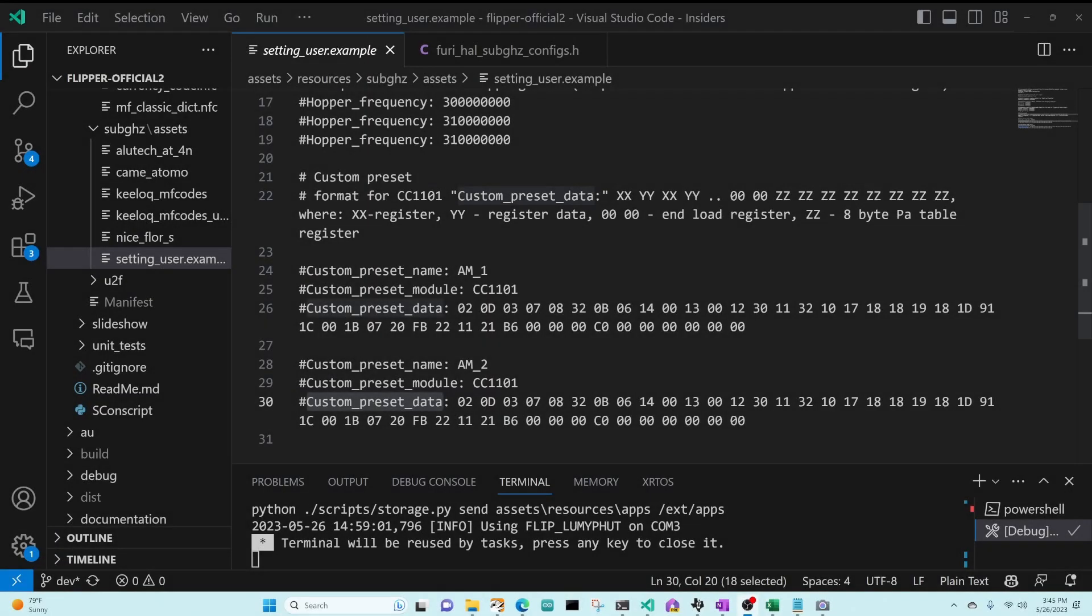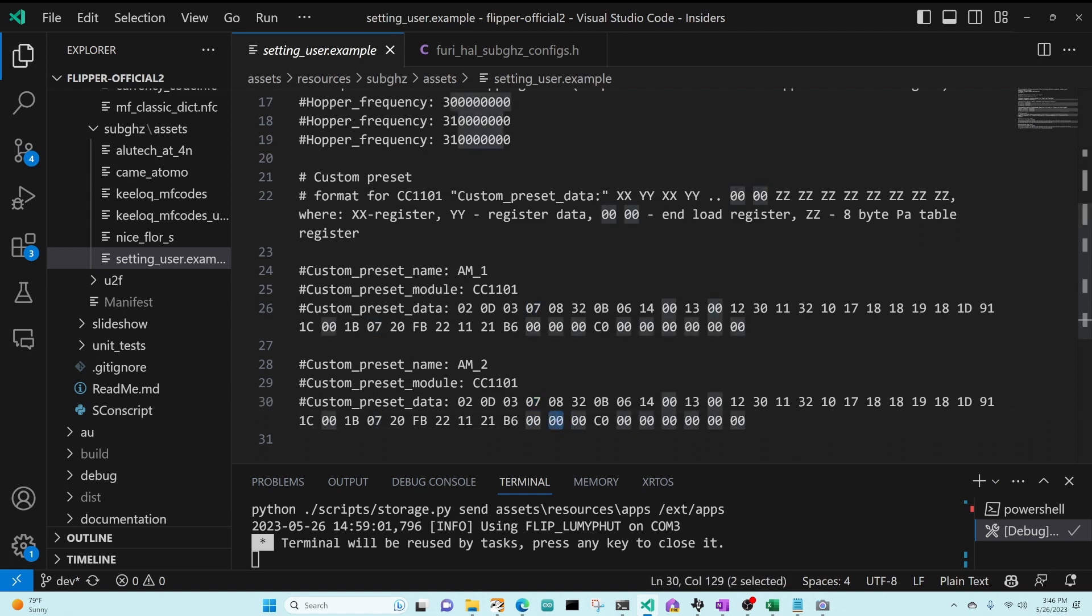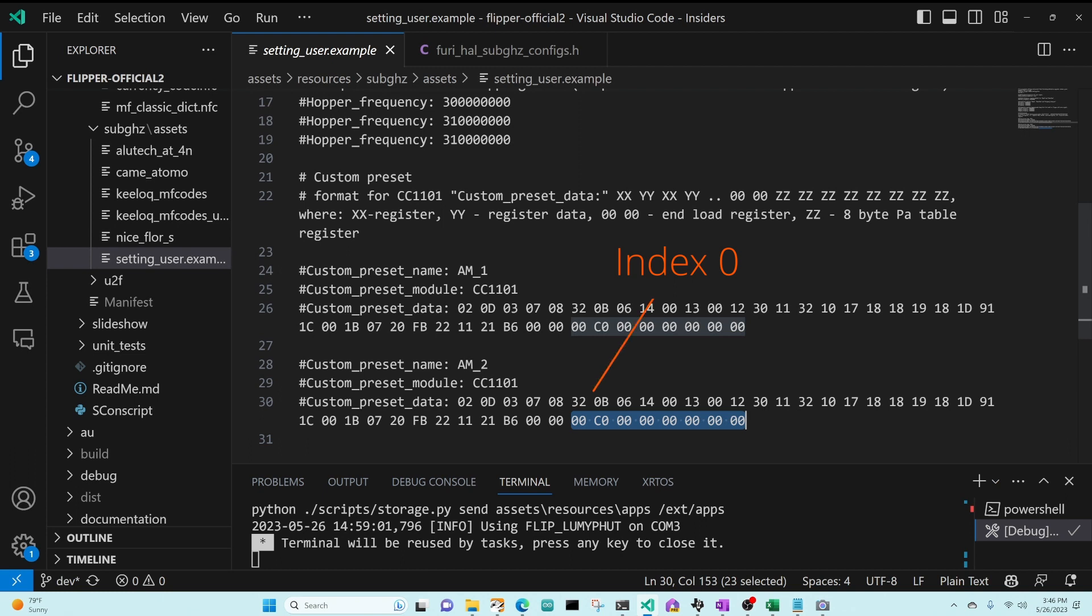In a previous video, we learned that the preset data is register followed by value, register followed by value. It turns out that at the end, this data ends with 0000, and then what follows is the 8 bytes of the PA table. So index 0 of the PA table is the first byte, and index 7 of the PA table is the last byte.